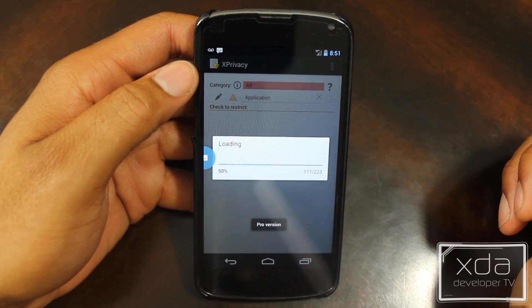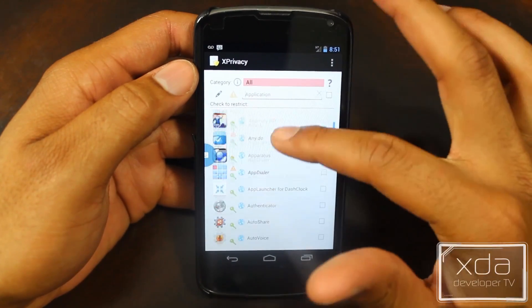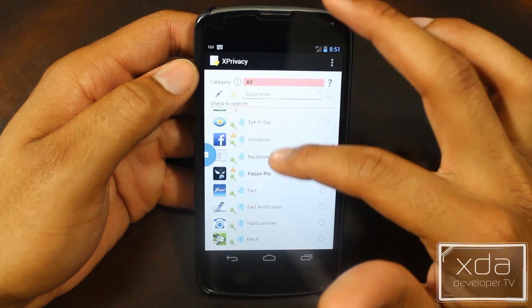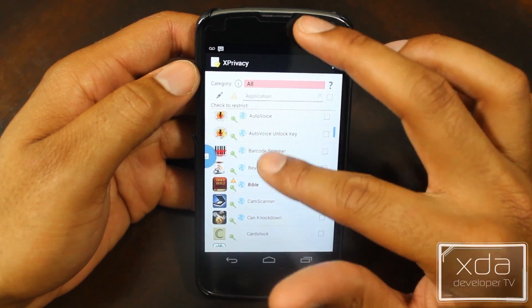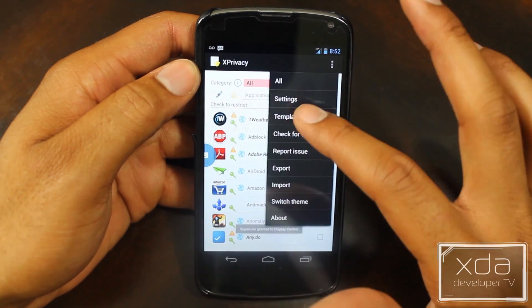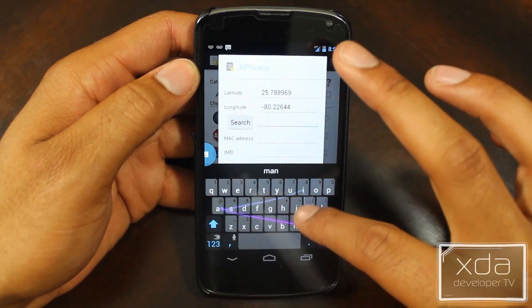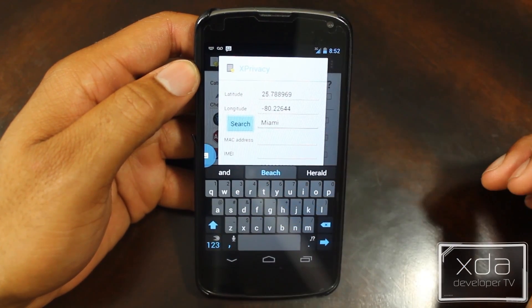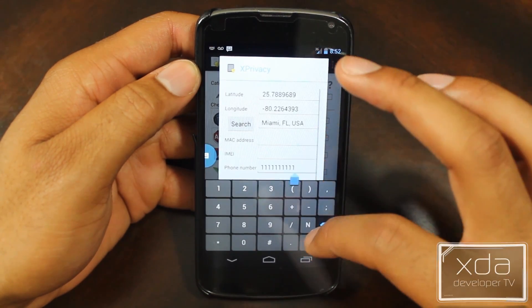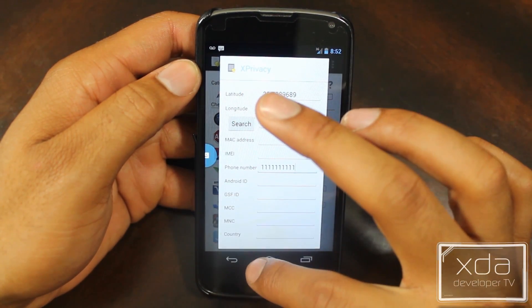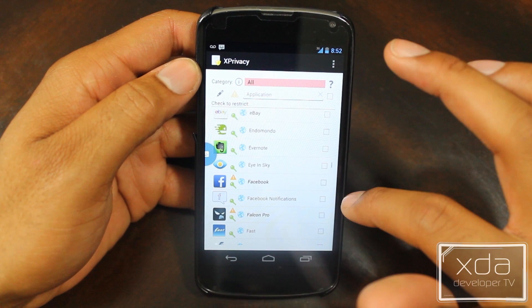Once you are in X-Privacy, you can see a list of all your applications. Before we get into this, go into Options then Settings. Within here, we can spoof our information for these applications. In this example, I'm setting my location to Miami, and also making my phone number all ones. After we leave this screen, we are able to sort by specific permissions or simply scroll through the list of applications.